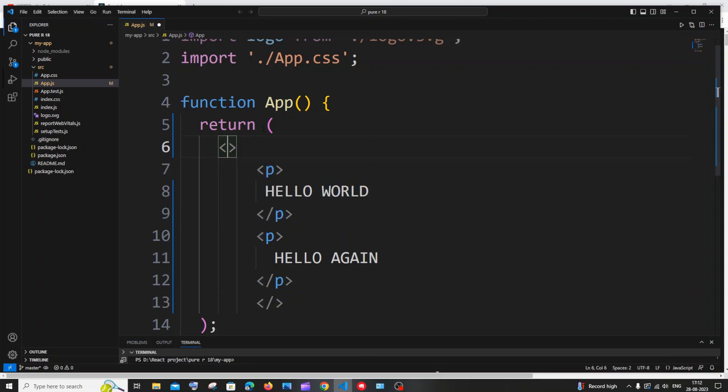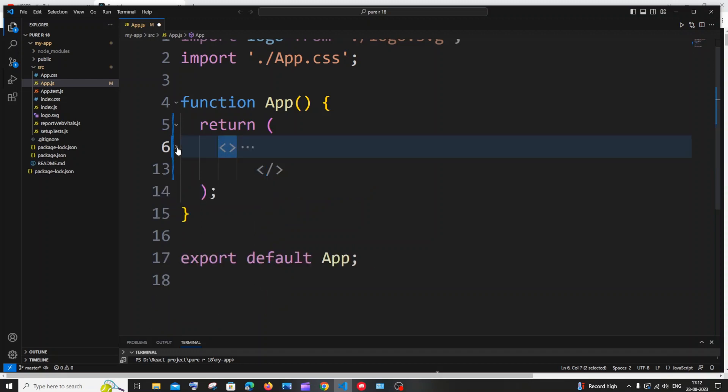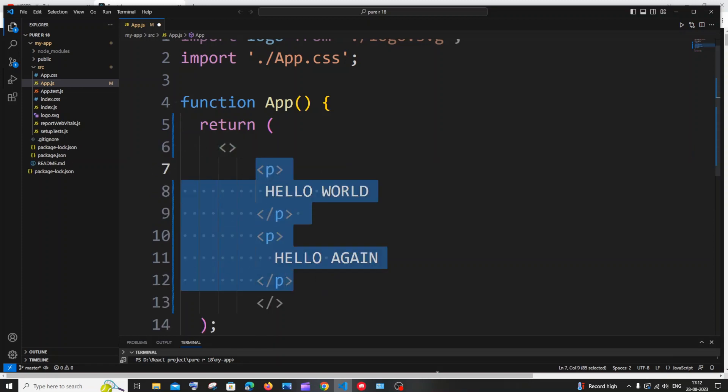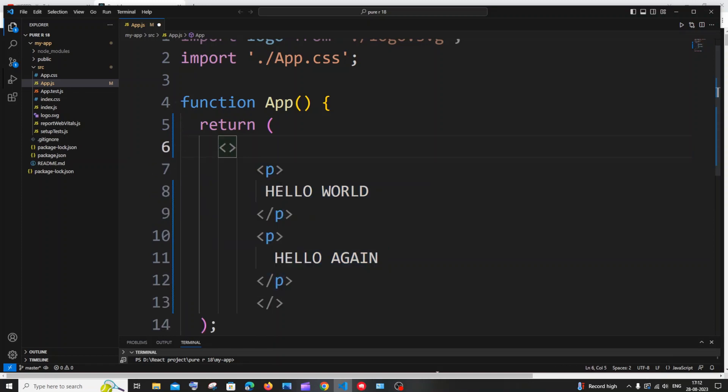So if I do this now both these paragraph tags are under a common parent tag. And now we won't be getting the error because this is like a single tag. Basically this is a single tag. Here you can see right, this is a single tag and basically we are just nesting these two inside this main tag.